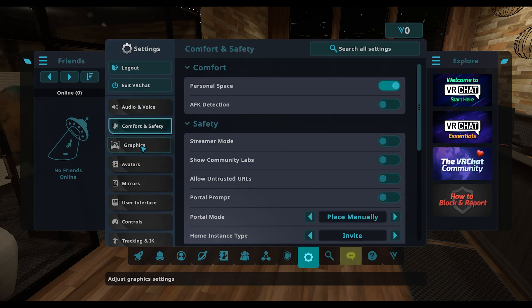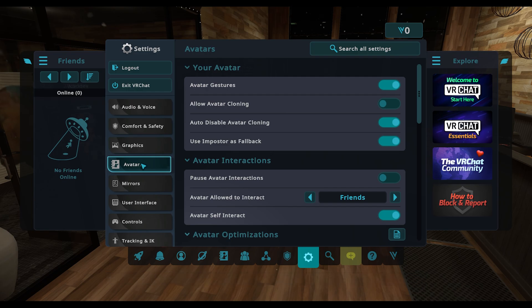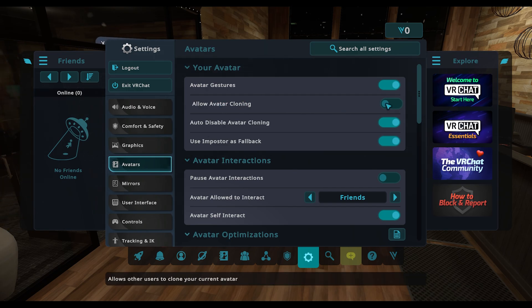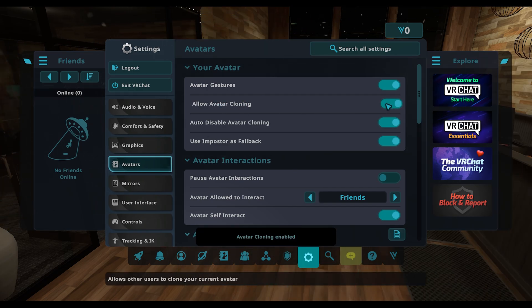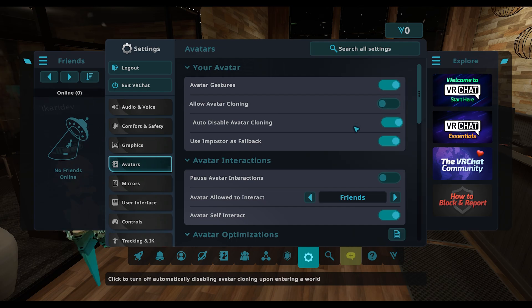Then here on the left-hand sidebar, you've got things like Audio and Voice, Comfort and Safety, Graphics. And under Avatar, you can allow avatar cloning by toggling this on, or you can disable it by toggling it off. And now no one can directly copy your avatar.